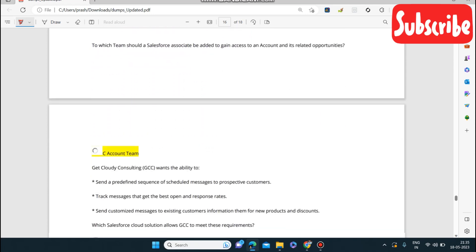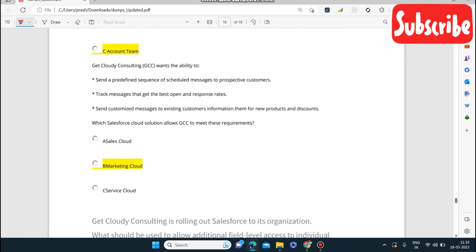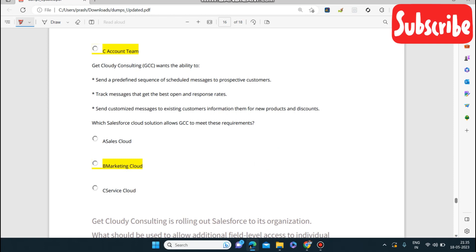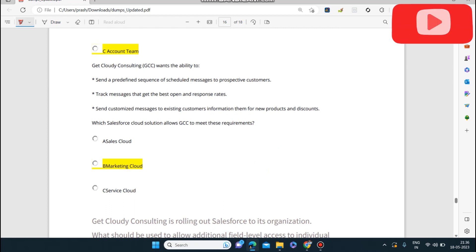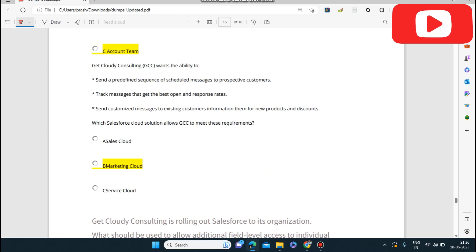Get Cloudy Consulting wants the ability to send a predefined sequence of scheduled messages to prospective customers, track messages that get the best open and response rates, and send customized messages to existing customers about new products and discounts. Which Salesforce Cloud solution allows GCC to meet these requirements? The answer is Marketing Cloud, which handles sending, tracking, and customizing messages.